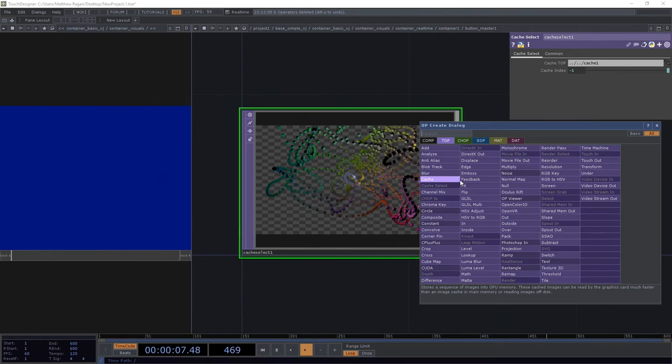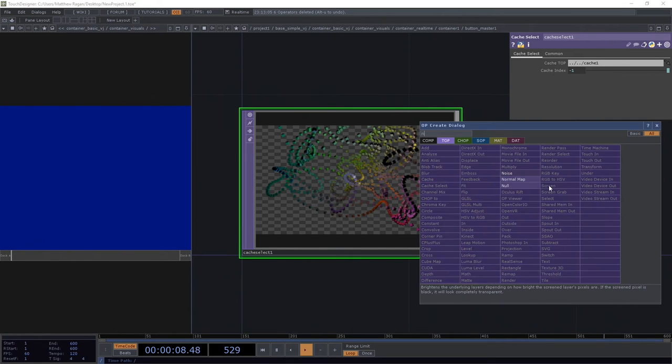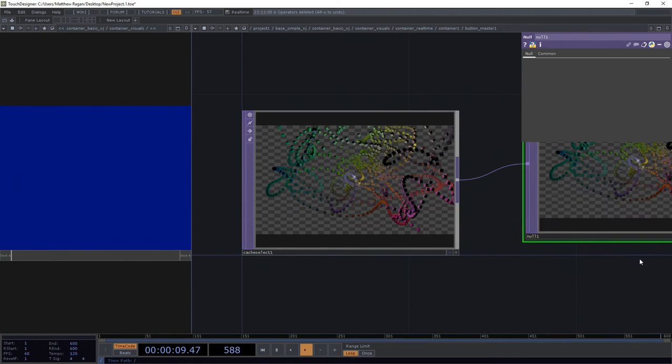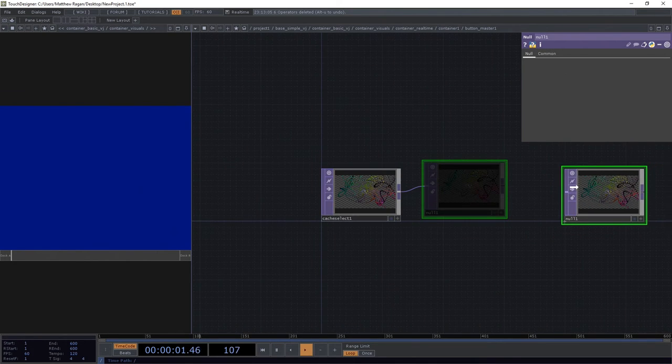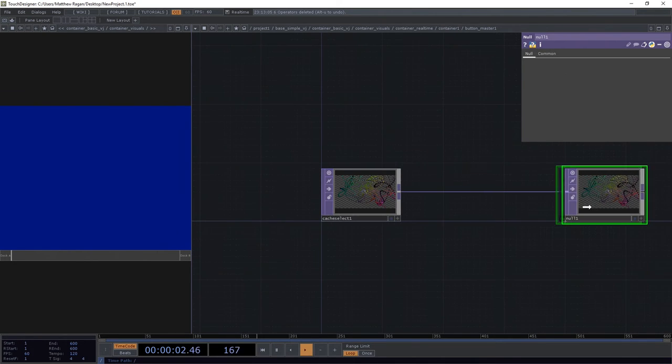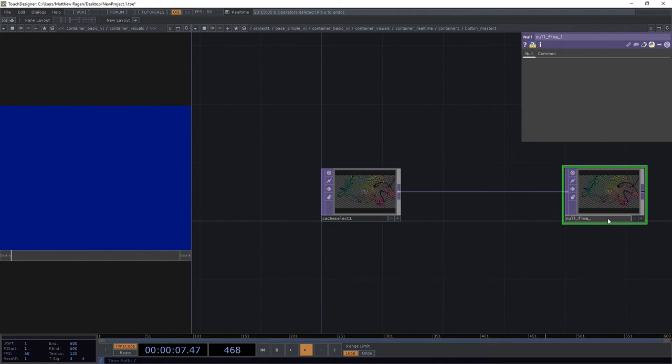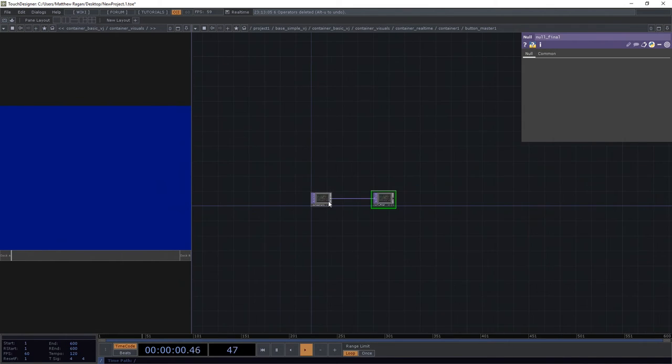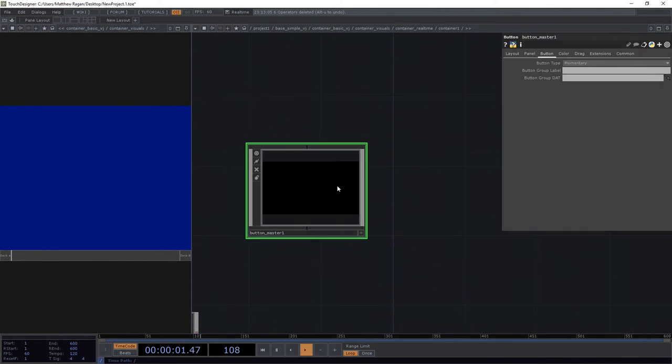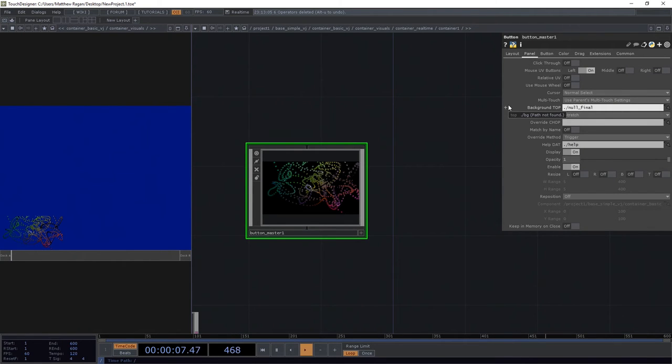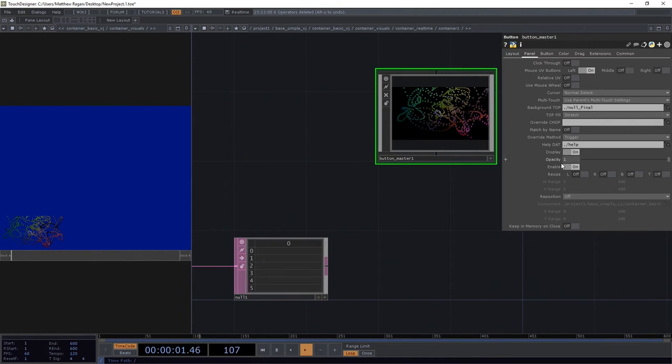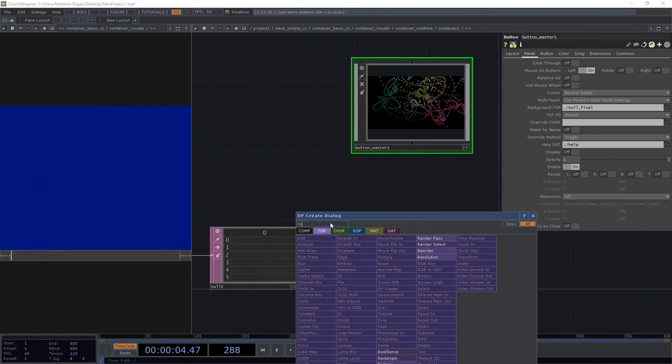Let's go ahead and attach a null to the end of it. You guessed that we're going to call it null final. We're going to go up a layer here on our button master in the panel page in the background: dot, slash, null underscore final is going to be the thing that we look at. That looks pretty slick.